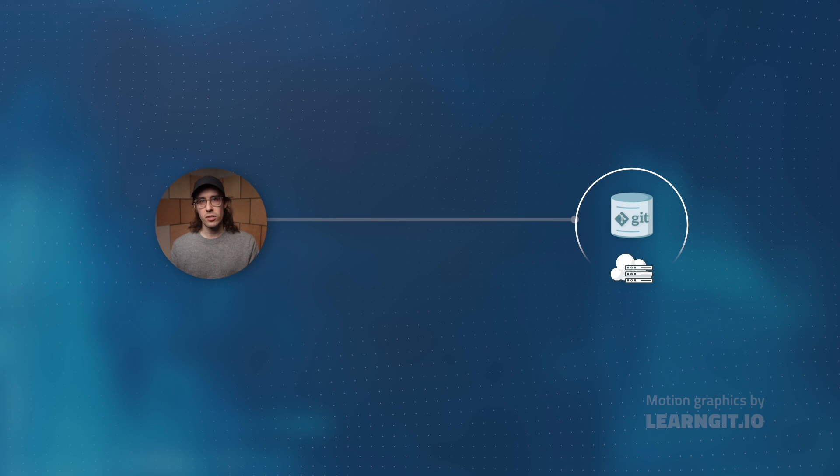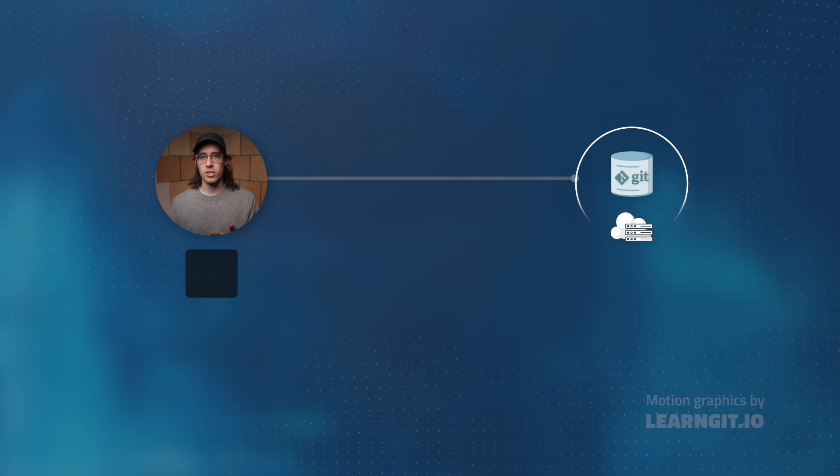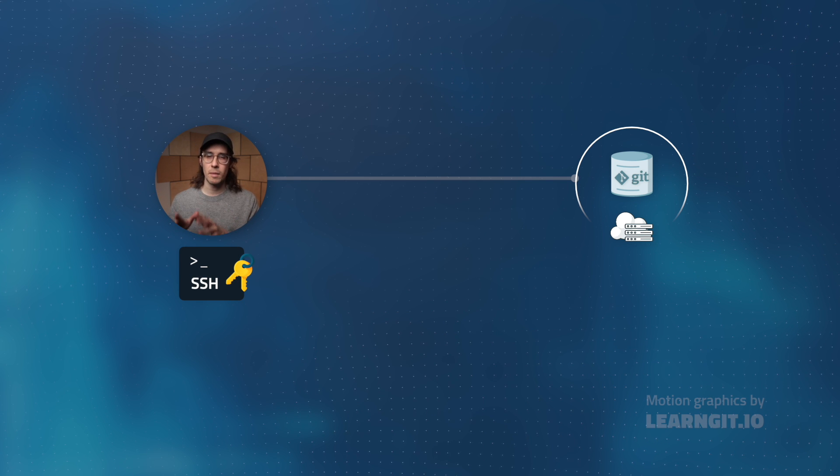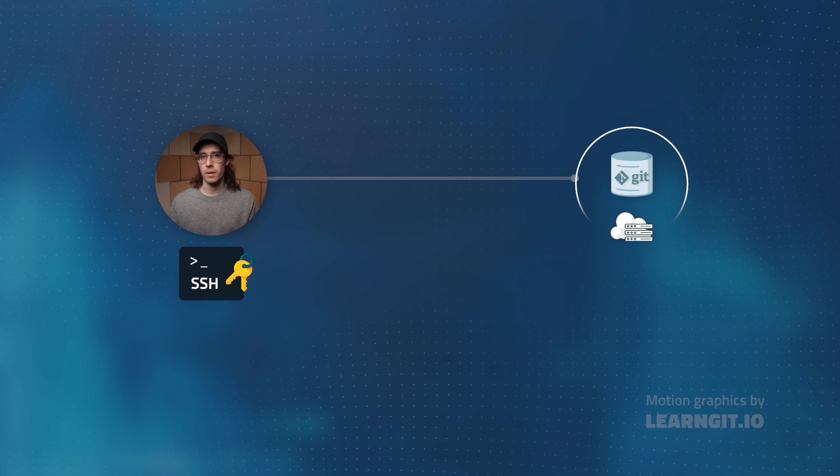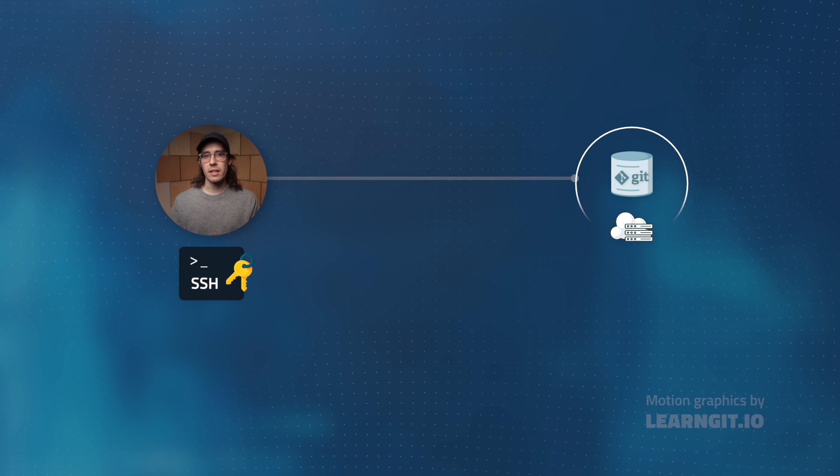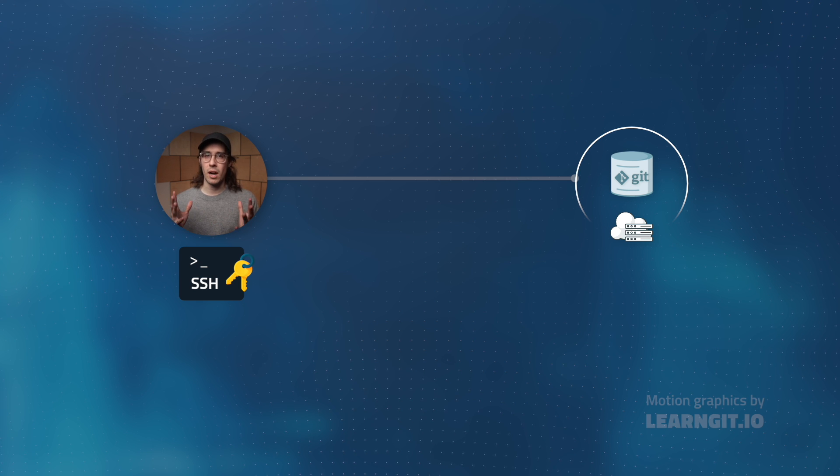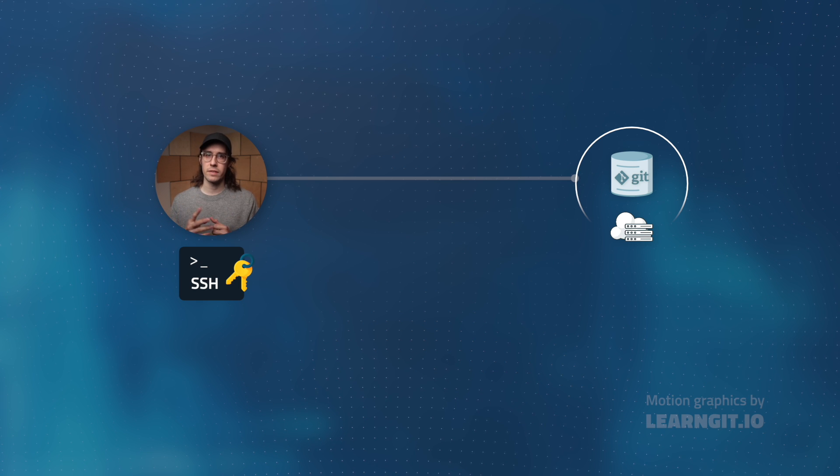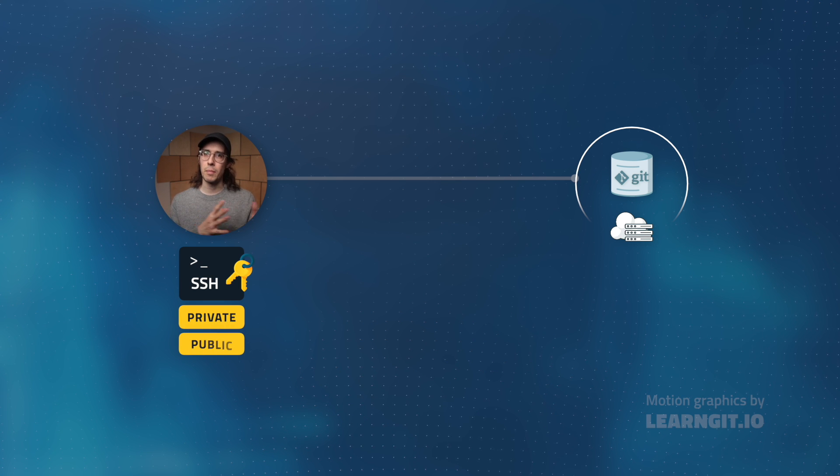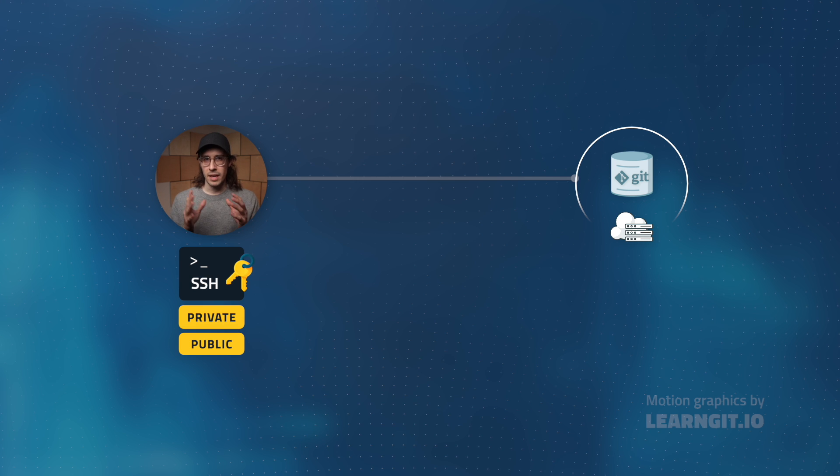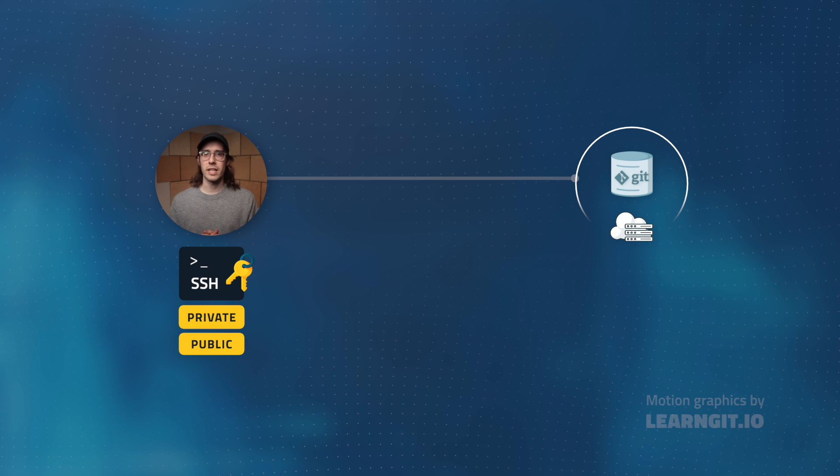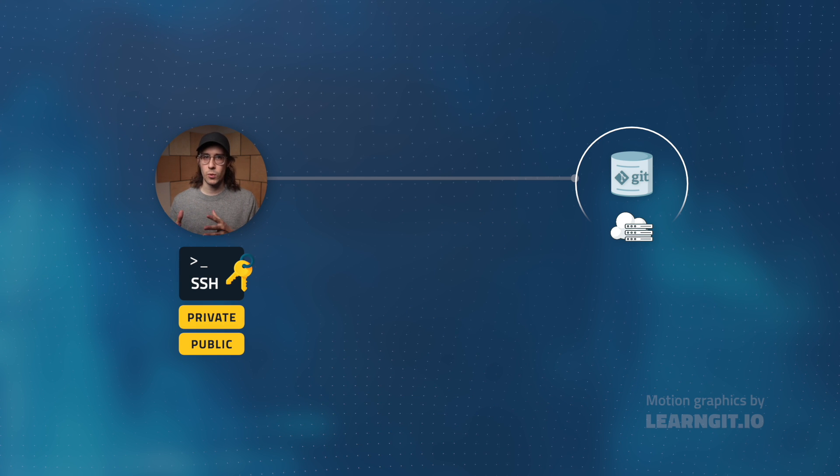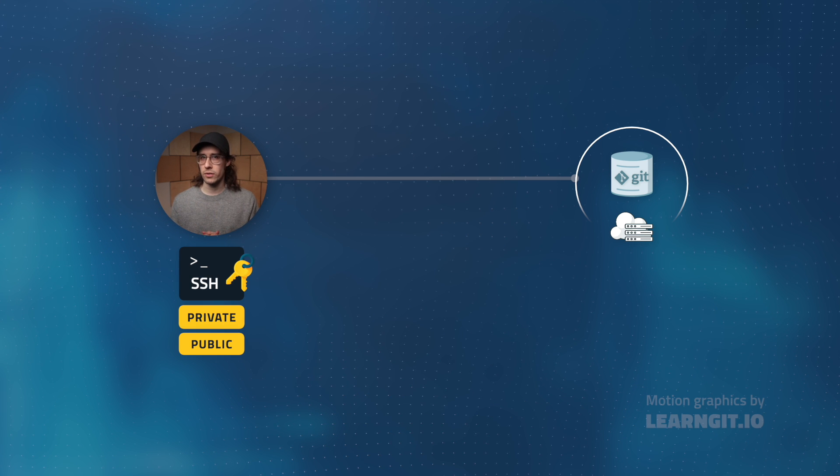To do this with SSH, I'd need to first generate what's called an SSH key on my personal computer. In reality, this SSH key is actually a pair of two keys, a private key and a public key. These two keys work together to establish secure connections between two computers.